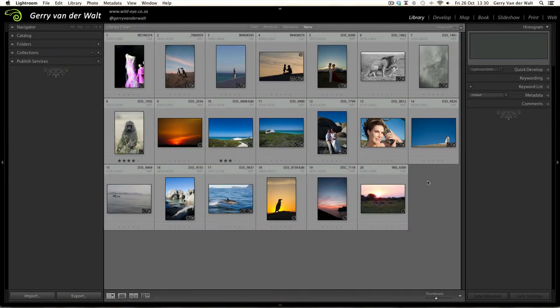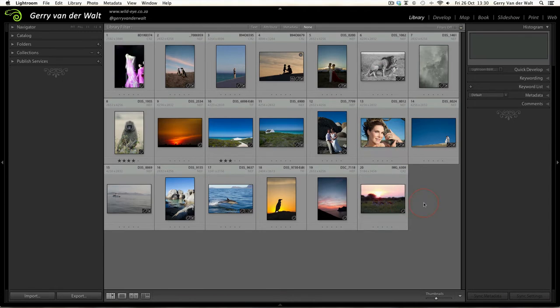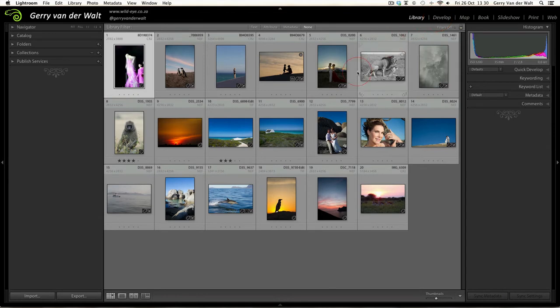In this video we're going to look at how you can export images from your Lightroom catalog to your hard drive or external hard drive. For example, I have all of these images and I've processed them to my liking. I've clicked on them, taken them to the develop module, and then come back into my library to view my final processed images.